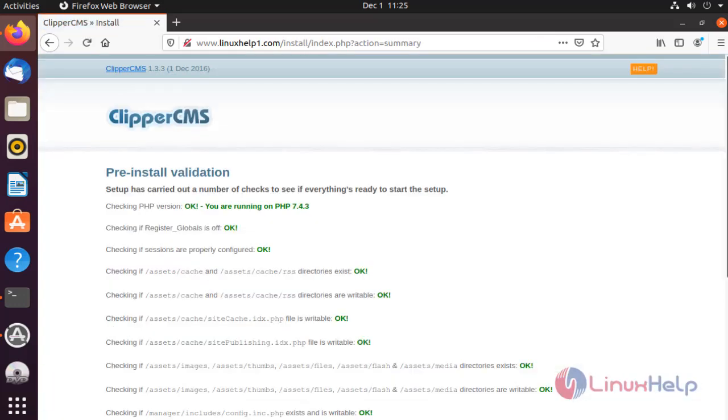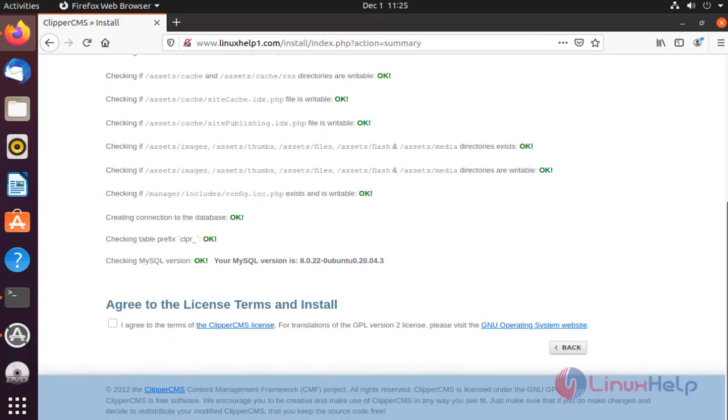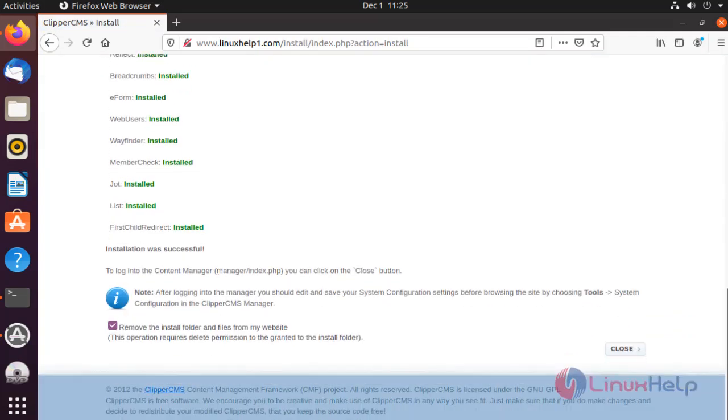Click install. Accept the license. Install. After that, close the page.